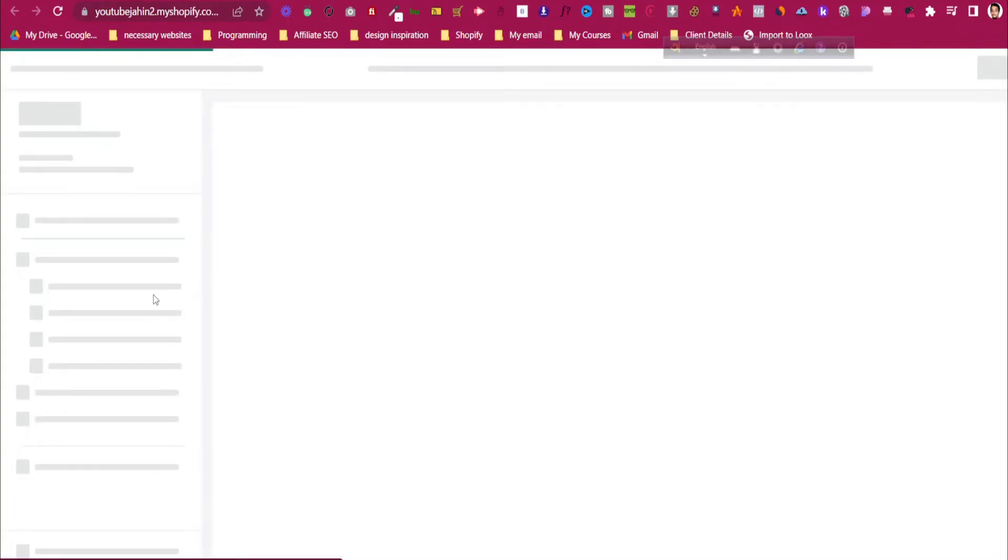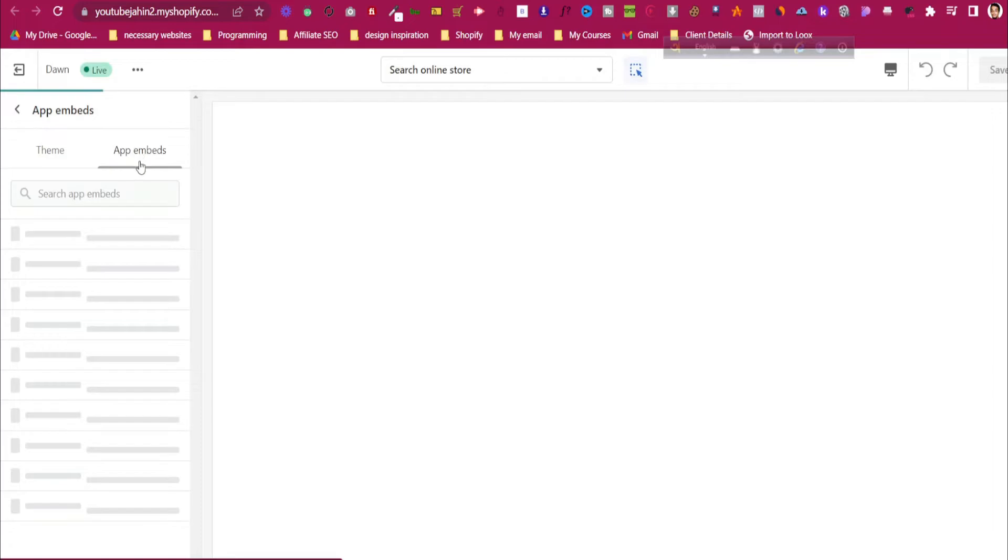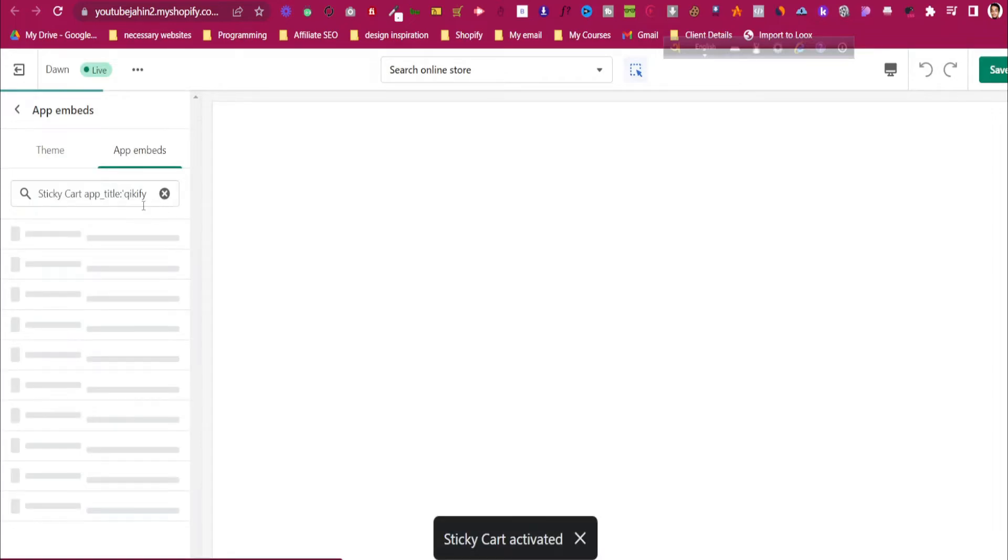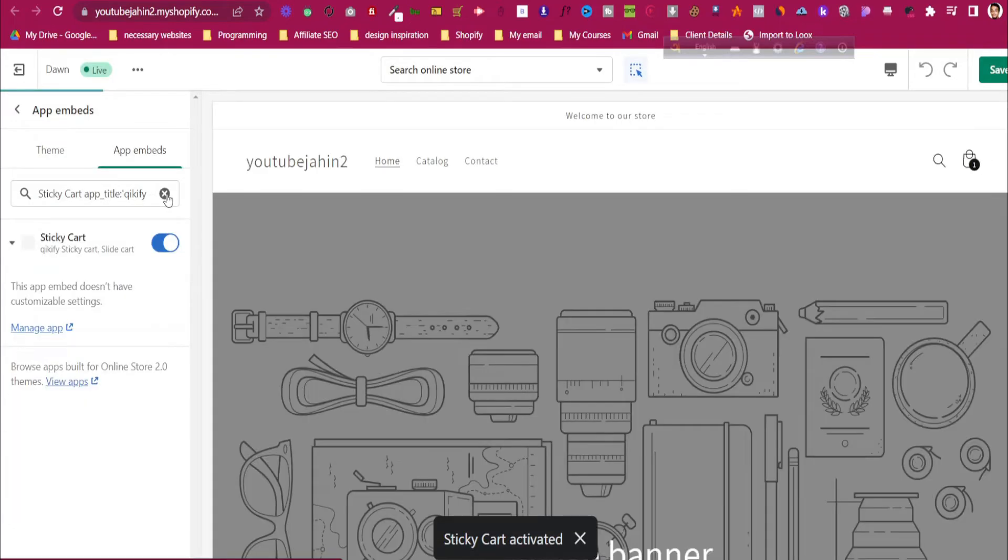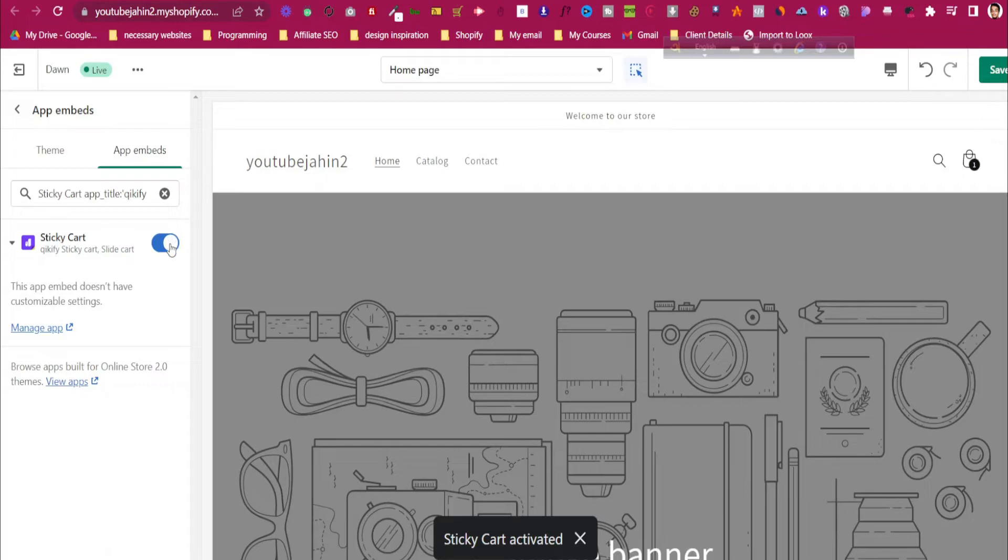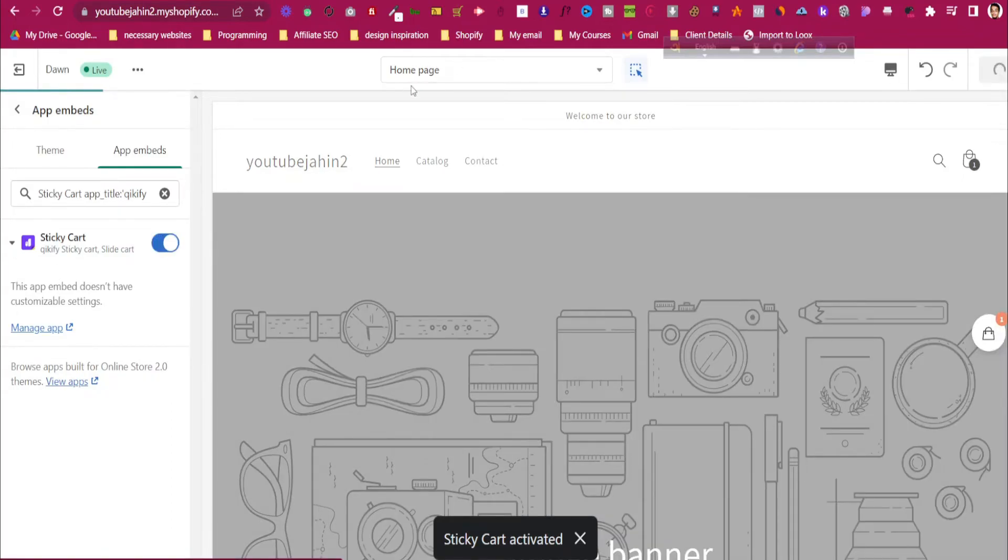Click on Active in Theme and it will open the theme editor for us. In Online Store 2.0, this is required—every app that we are using should be embedded into our theme. Just click on it and follow the process. As you can see, it is turned on. It should be turned on, not turned off. Then click Save.